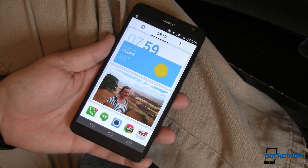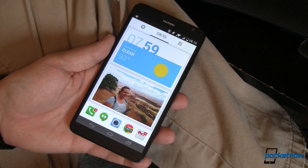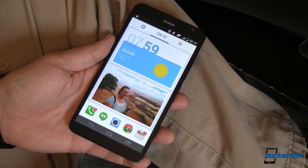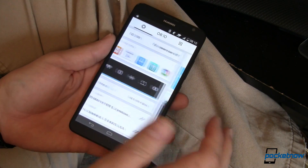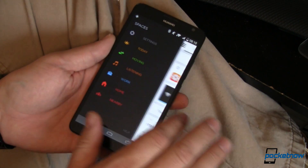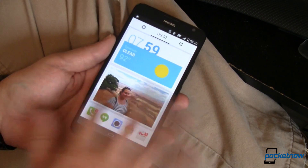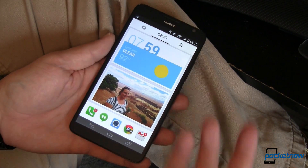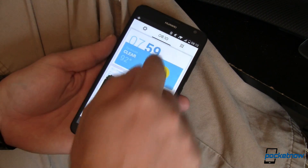We tried out the Yahoo Aviate Launcher on our Huawei Ascend Mate 2. Overall it looks very nice, it looks right at home. Let's get into exactly what it does.